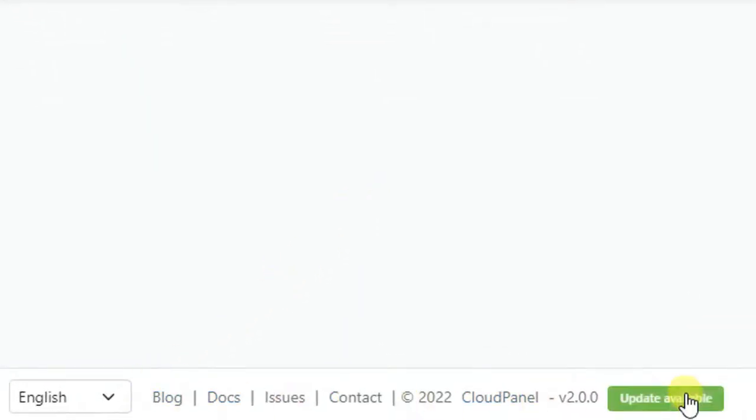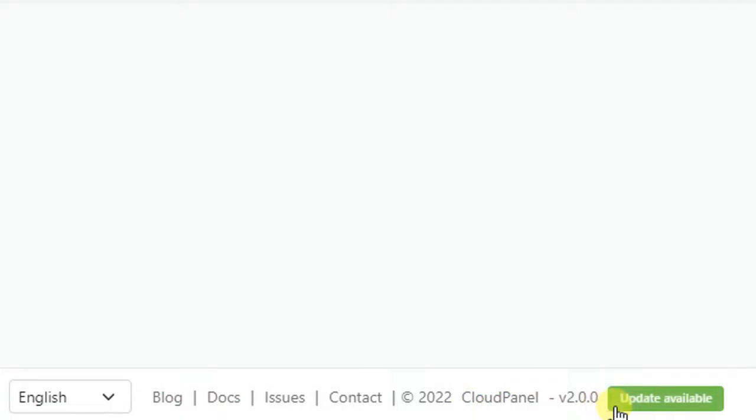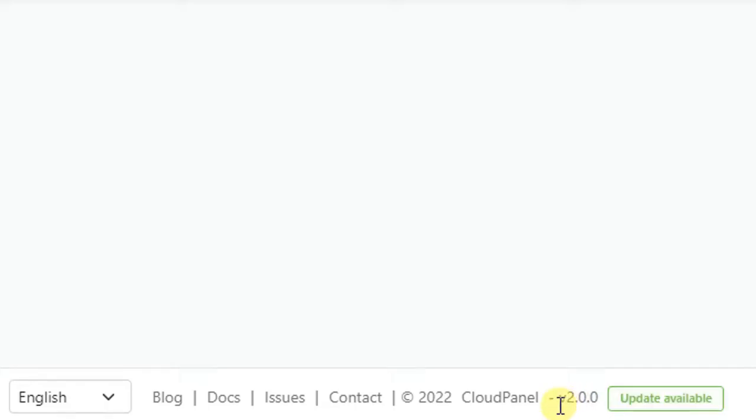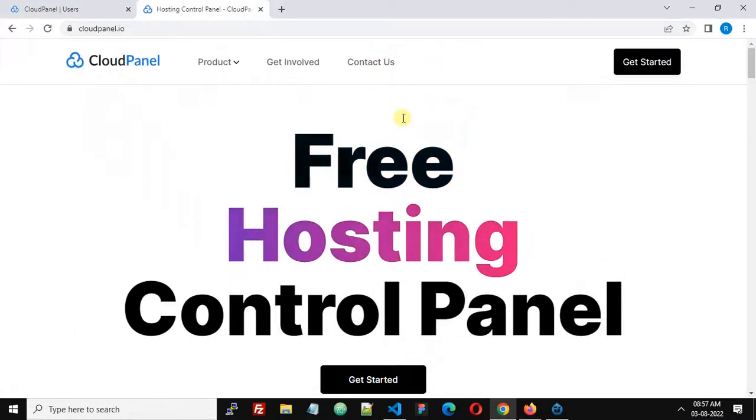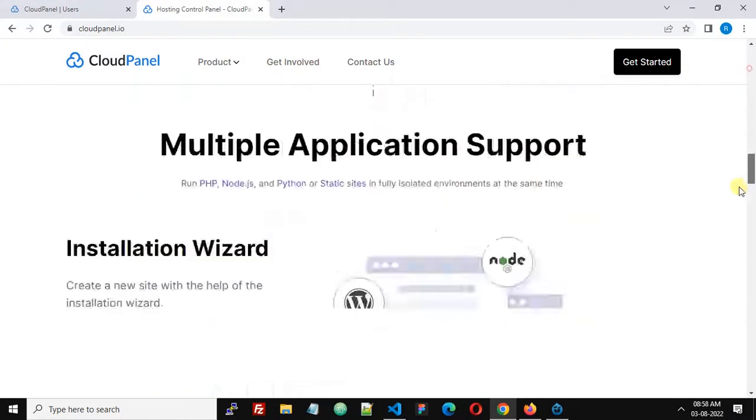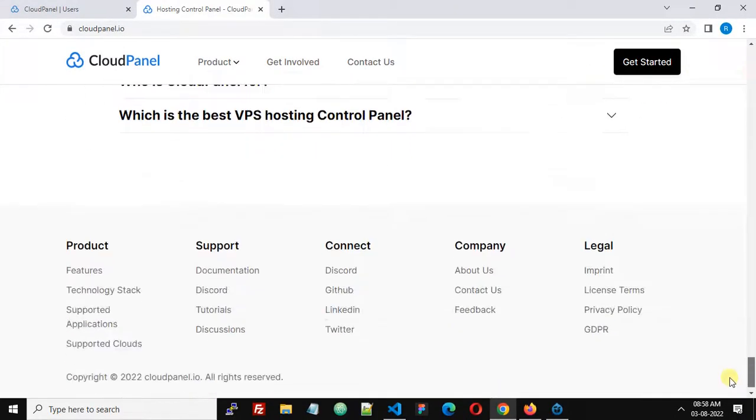You will find that there is an update available. Even if you don't see this and you want to check for updates, visit the website cloudpanel.io and scroll down. You will find a link to their GitHub page.